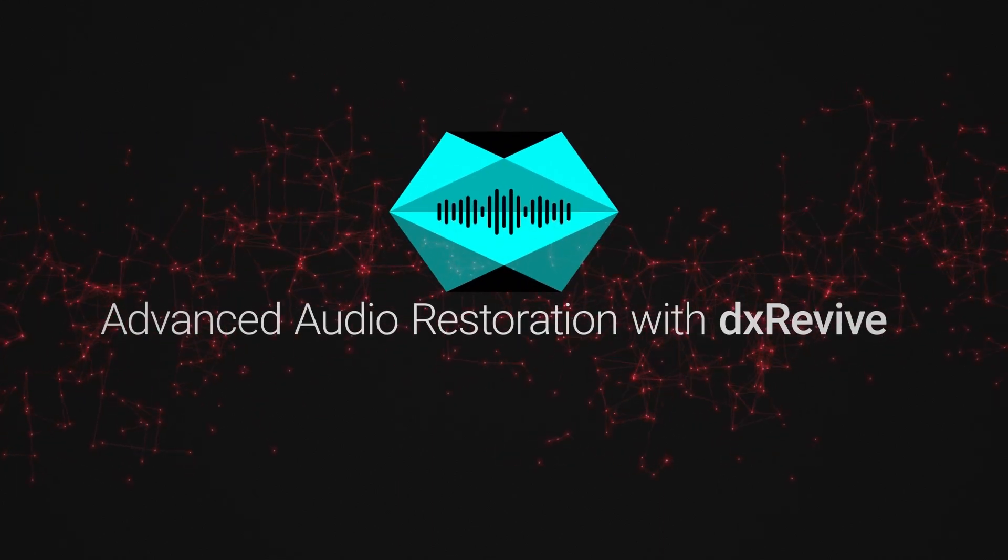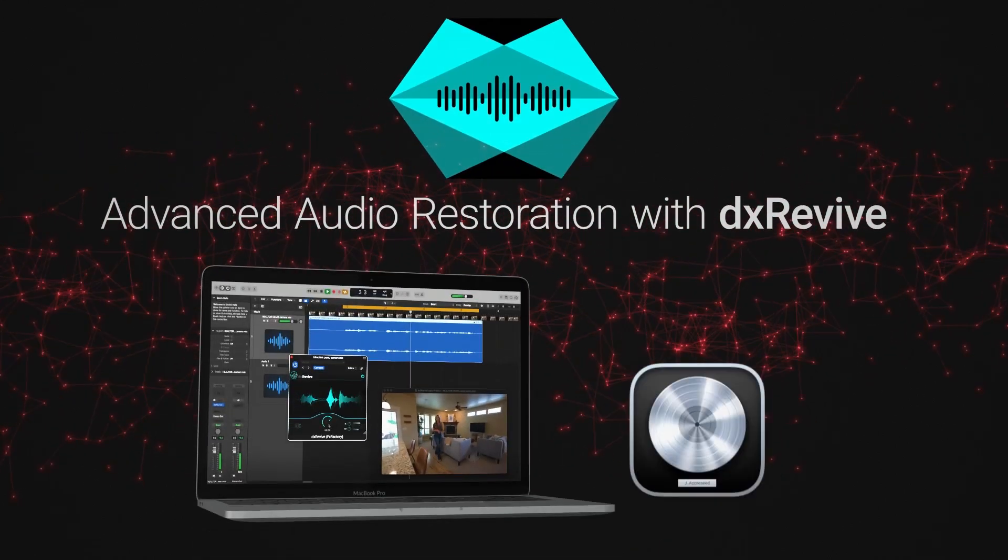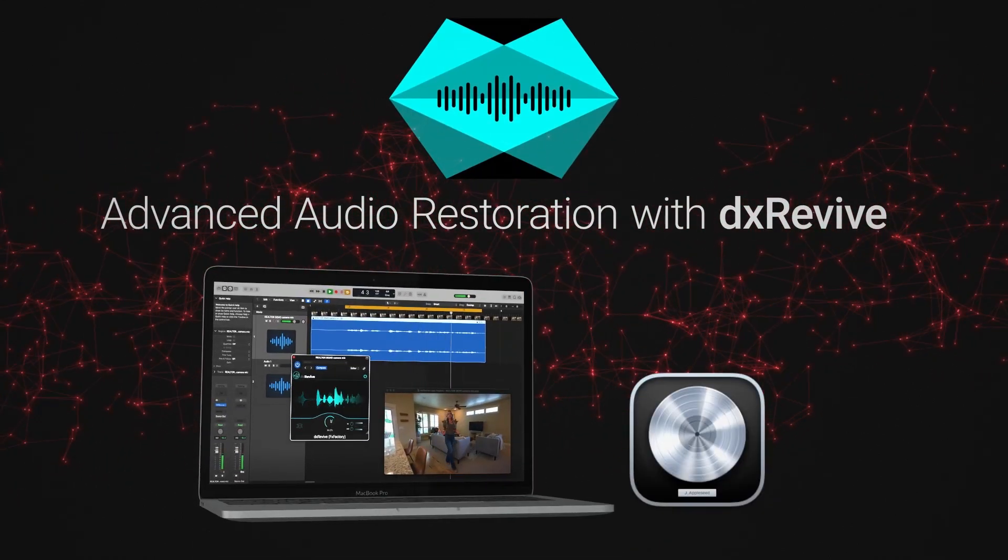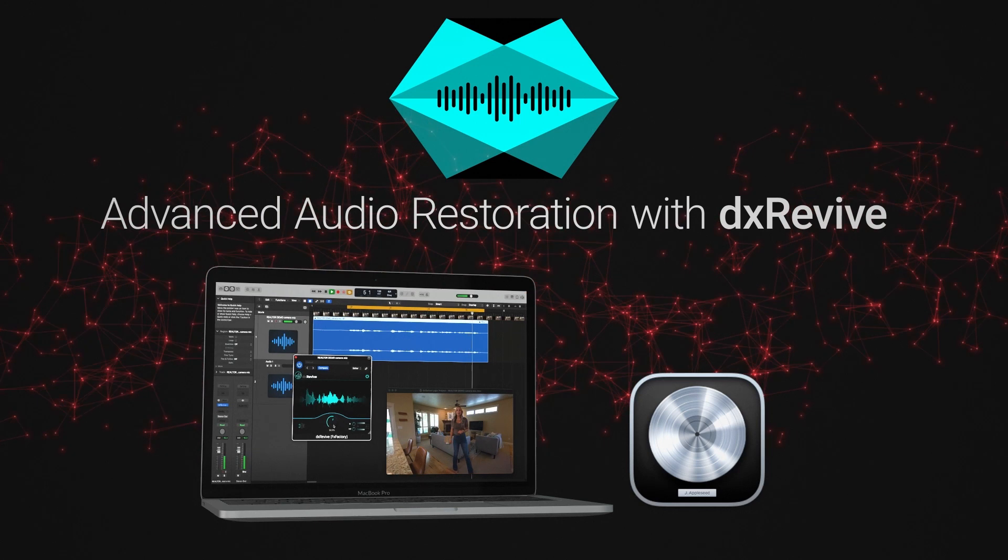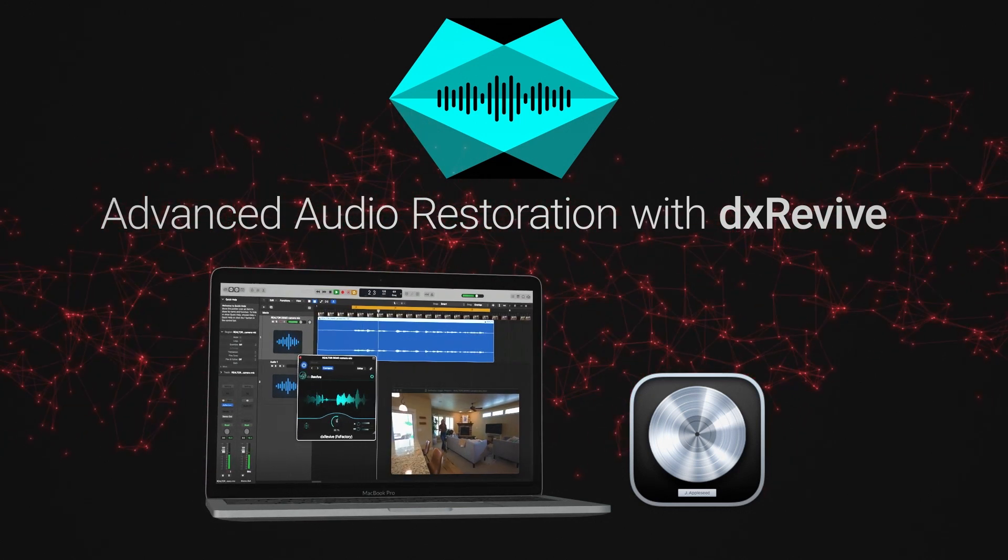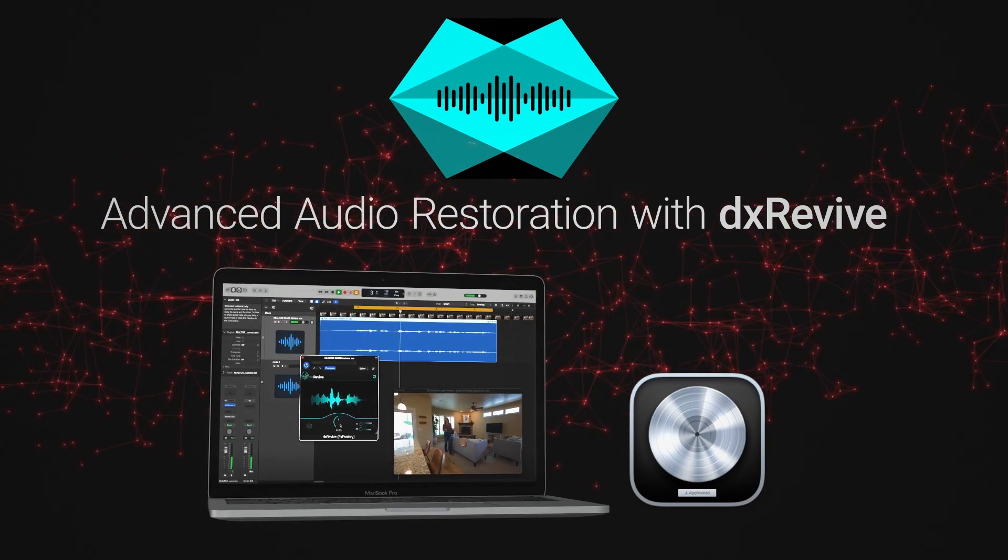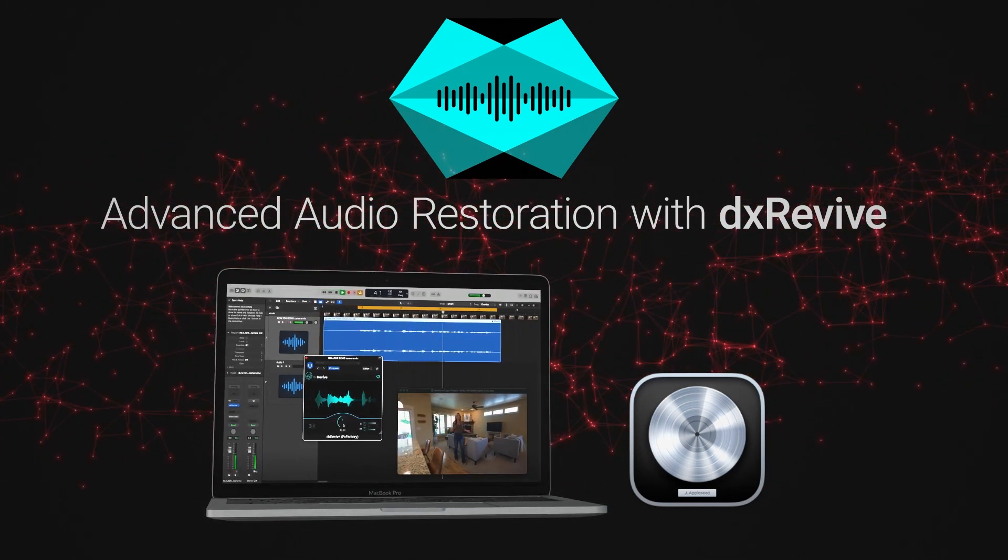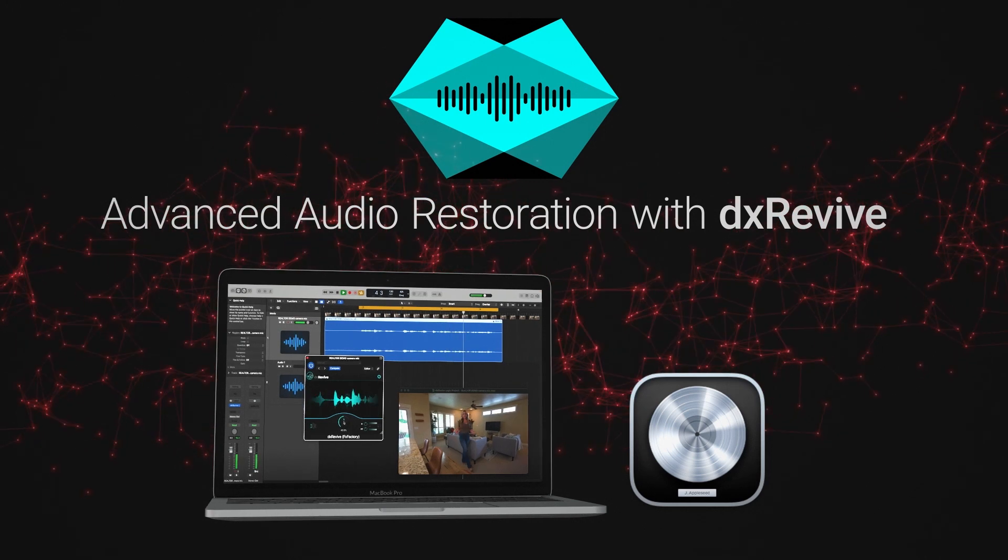DX Revive is an intelligent automatic audio restoration plugin that allows you to bring any recorded voice in any language up to studio level quality.